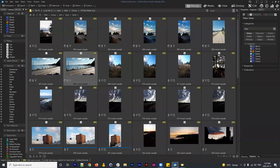Batch Development presets are honestly one of the most powerful things ACDSee does. A similar function called Actions applies to adjustments made in Edit Mode rather than Develop Mode — also very powerful, offering different editing functions.